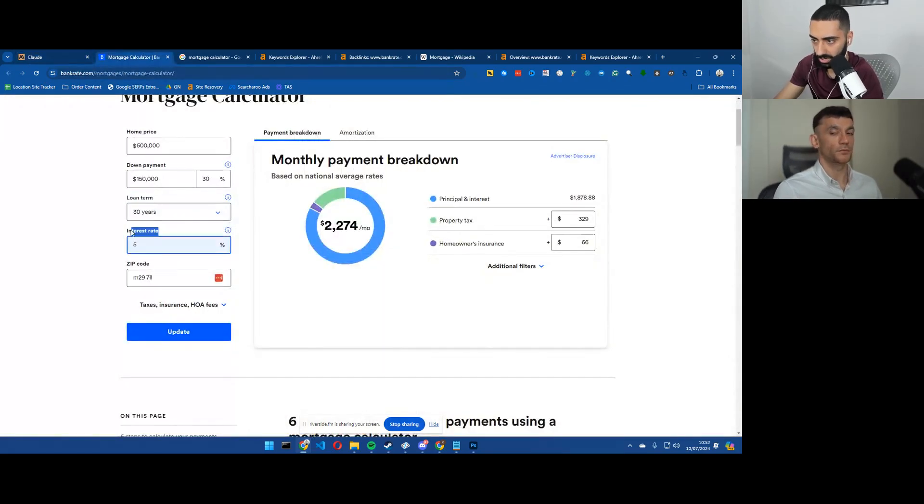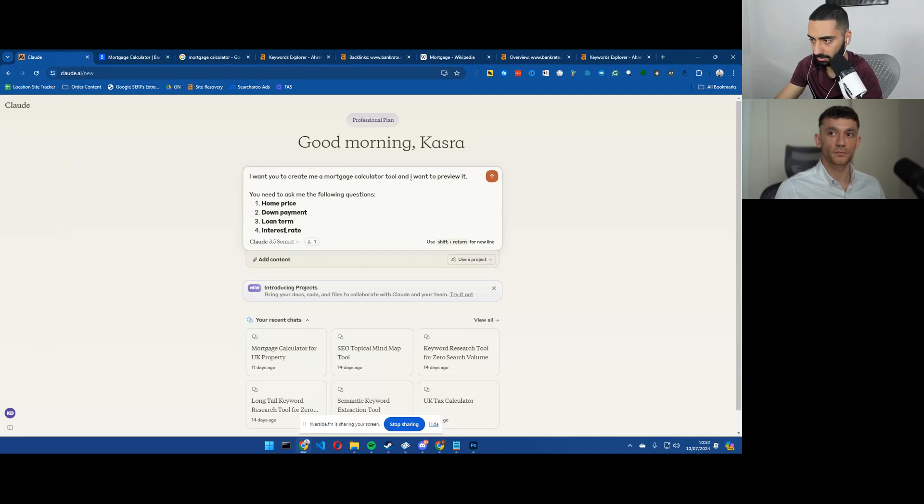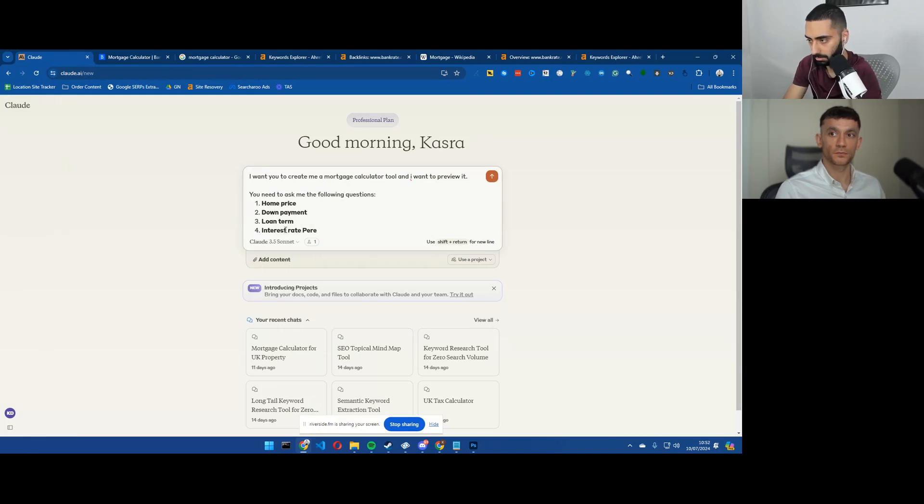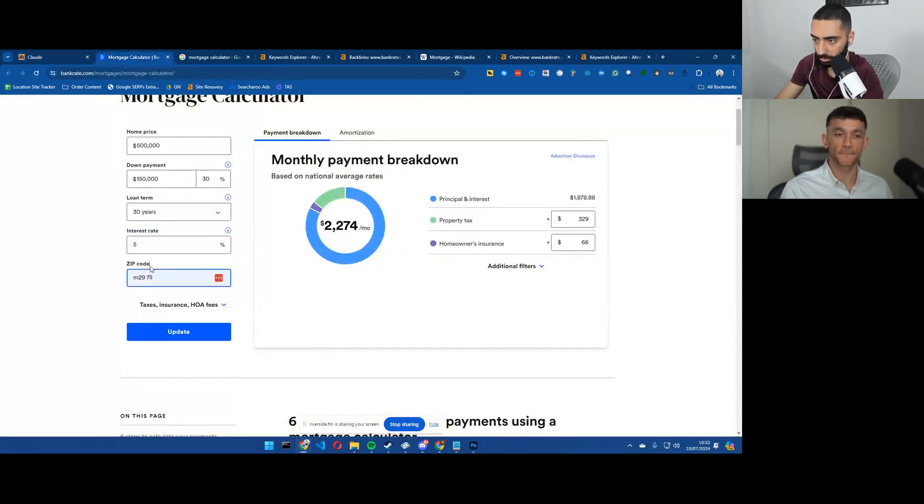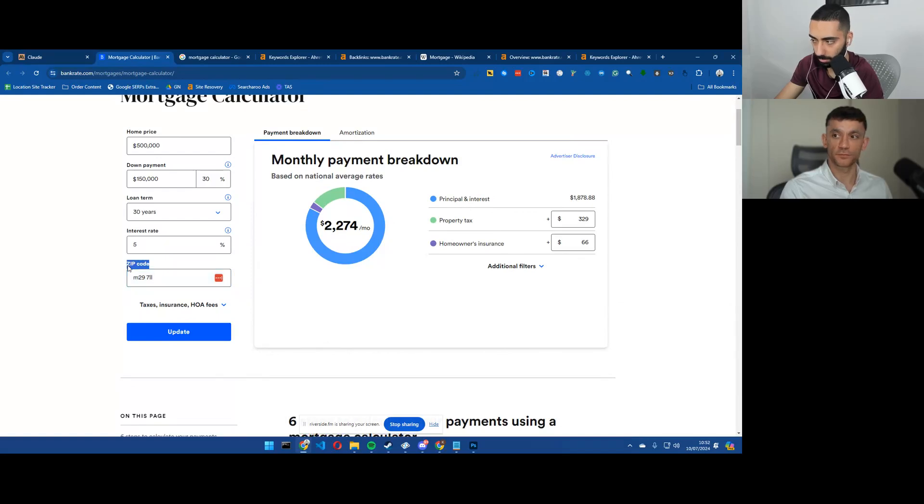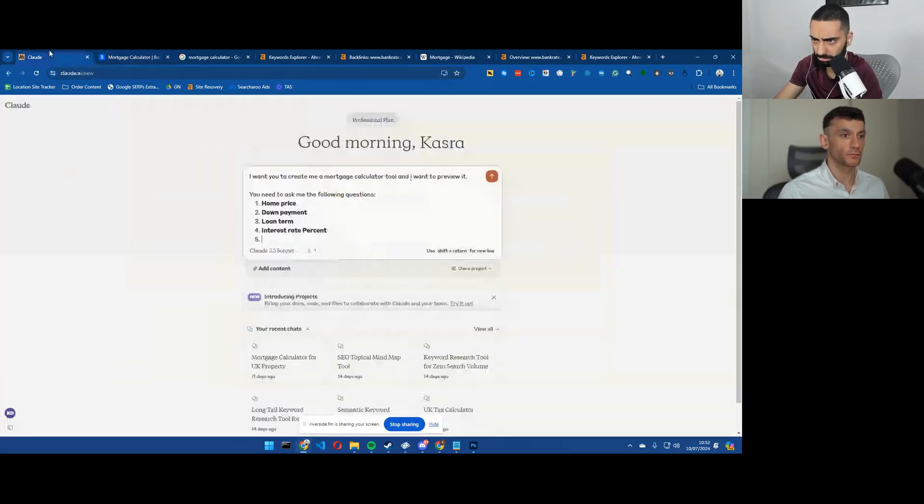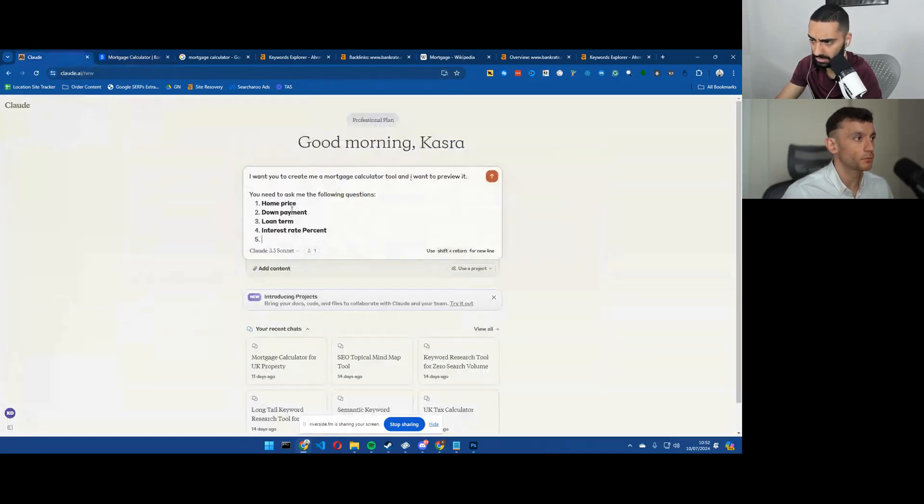And the interest rate percent. And also the zip code. Would the zip code be? I don't think we need the zip code.